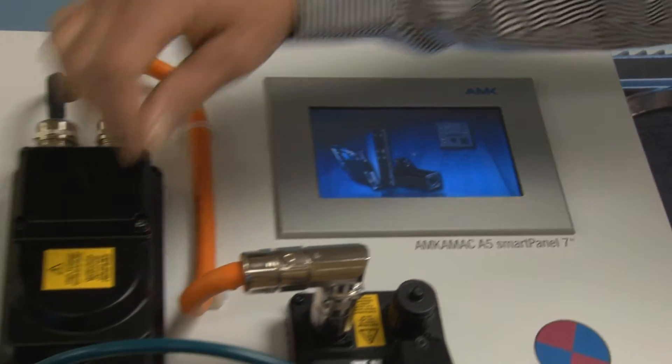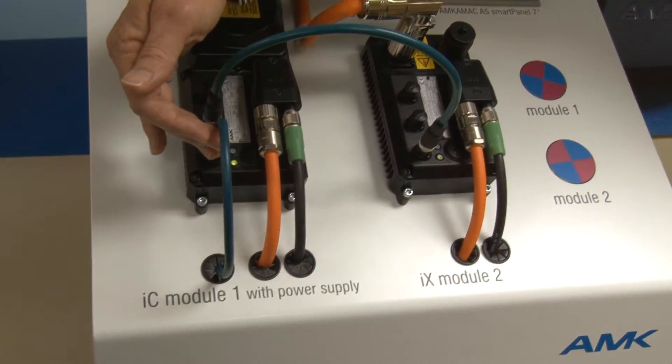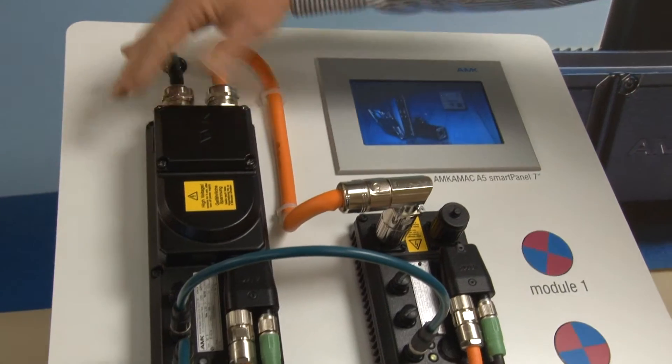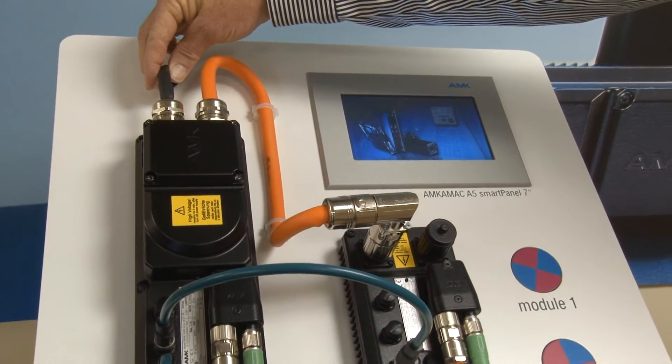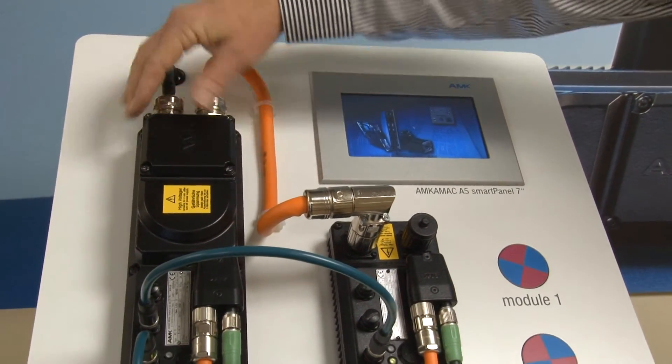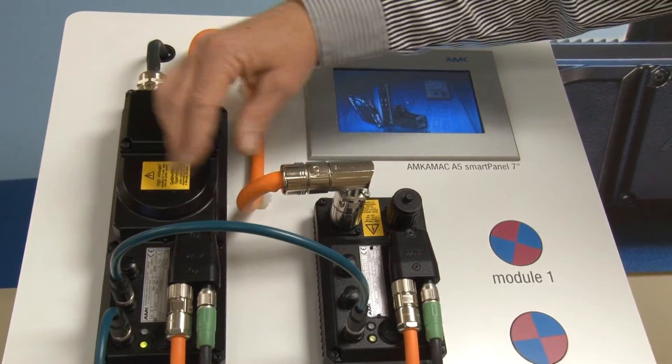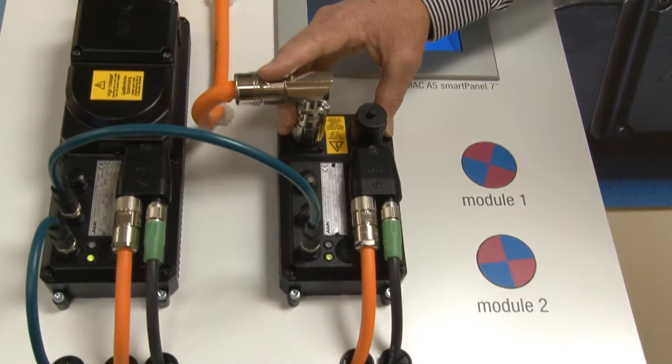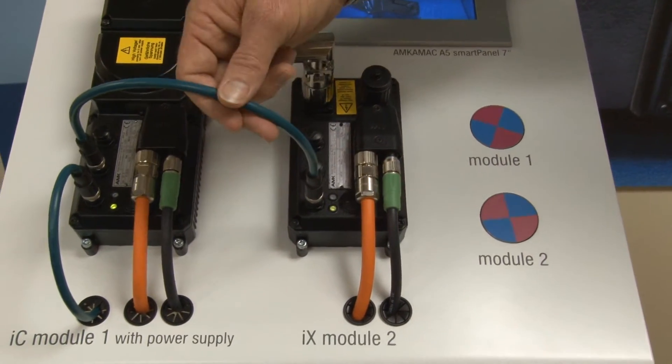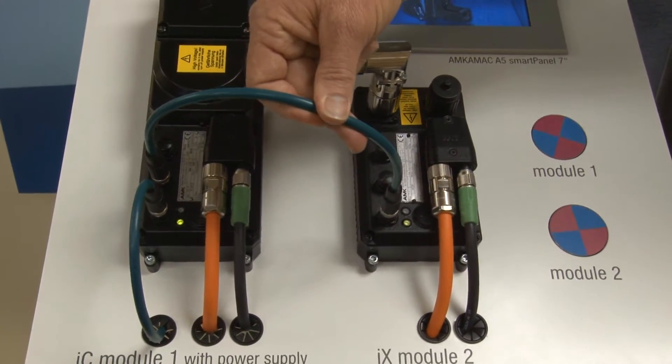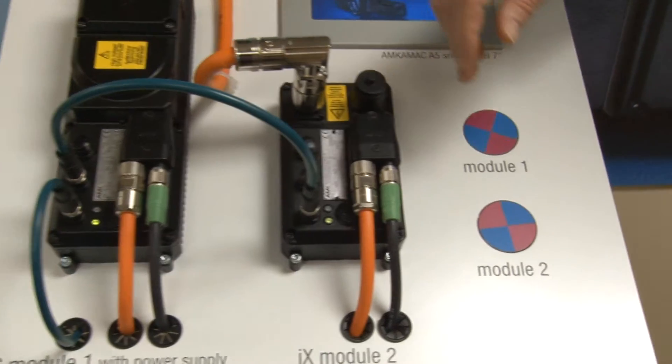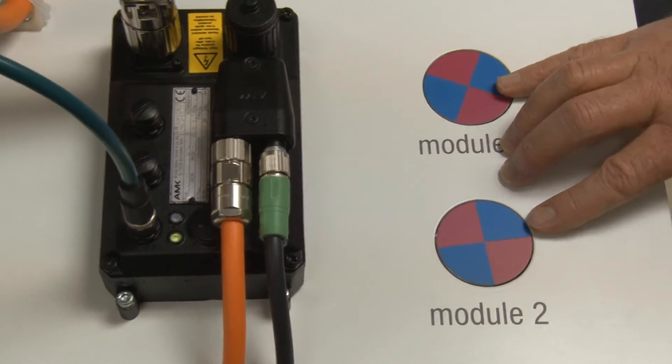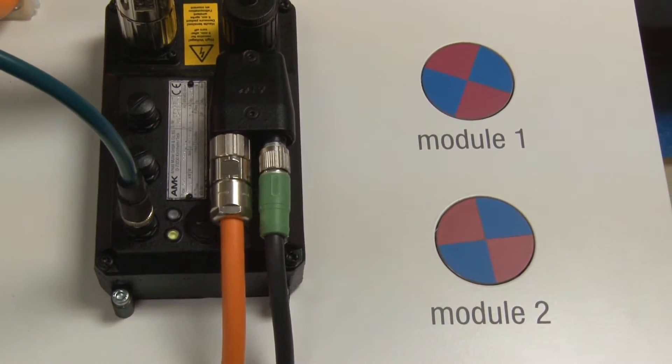The EtherCAT from the A5 is connected to the first servodrive, which is an IC5 decentralized servo with AC voltage input. The IC produces the DC bus voltage for use internally as well as for providing power for other units such as this IX servodrive. The EtherCAT is daisy-chained from unit to unit. The motors we are using are DT-type synchronous servomotors with single-turn absolute encoders.